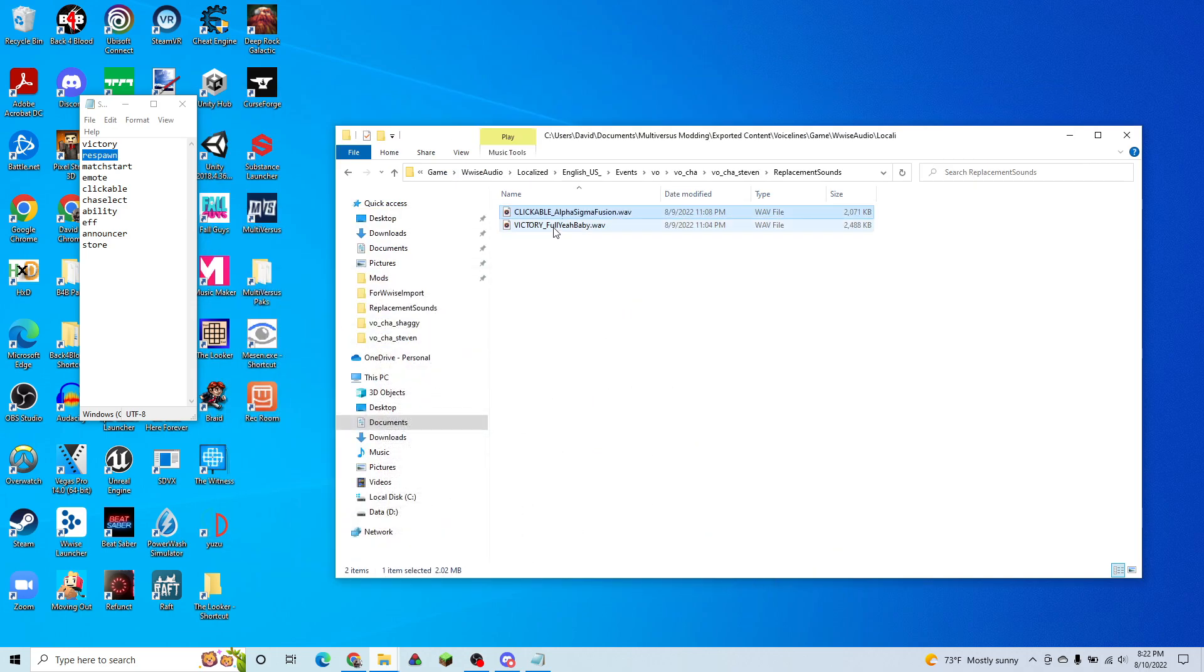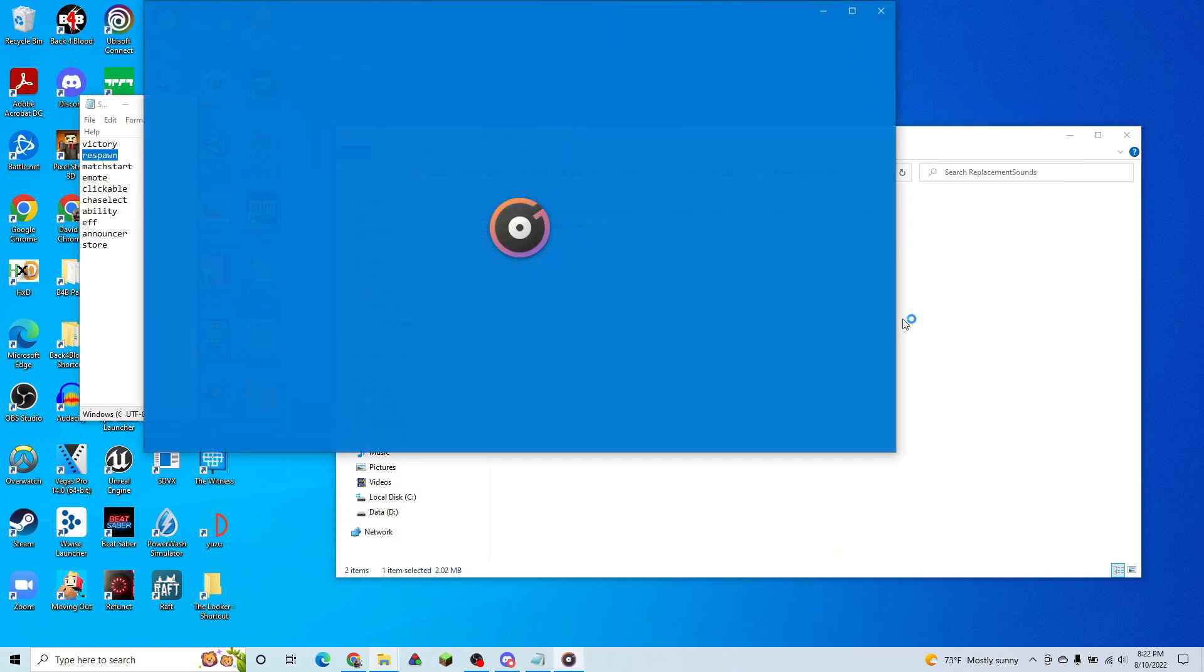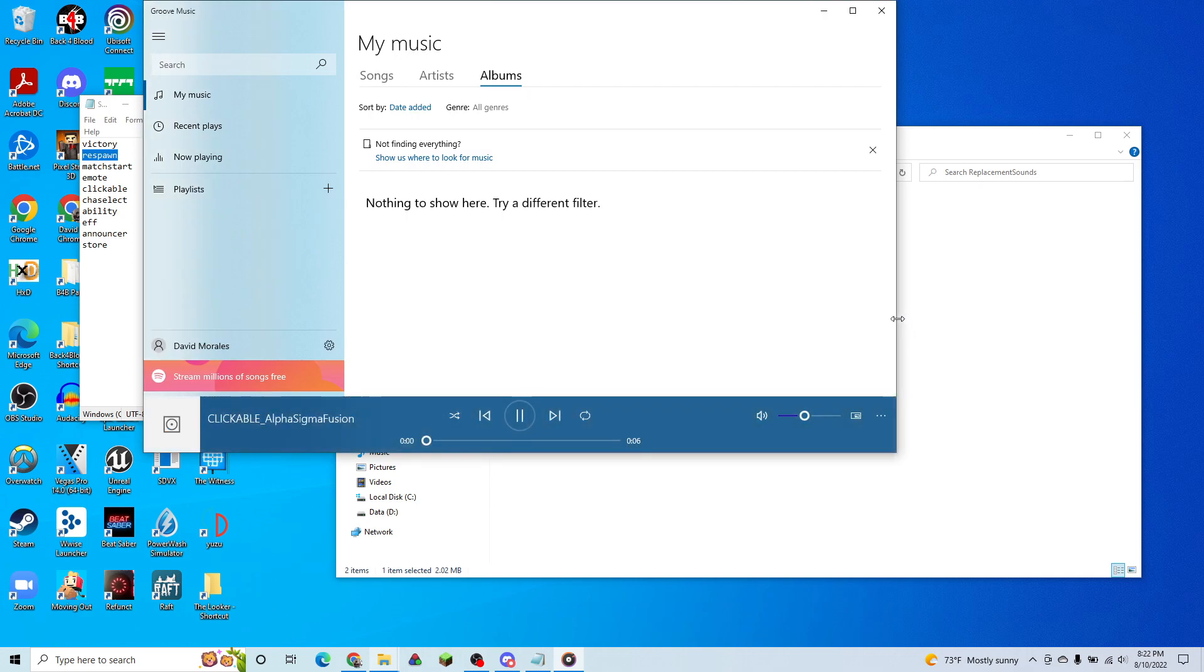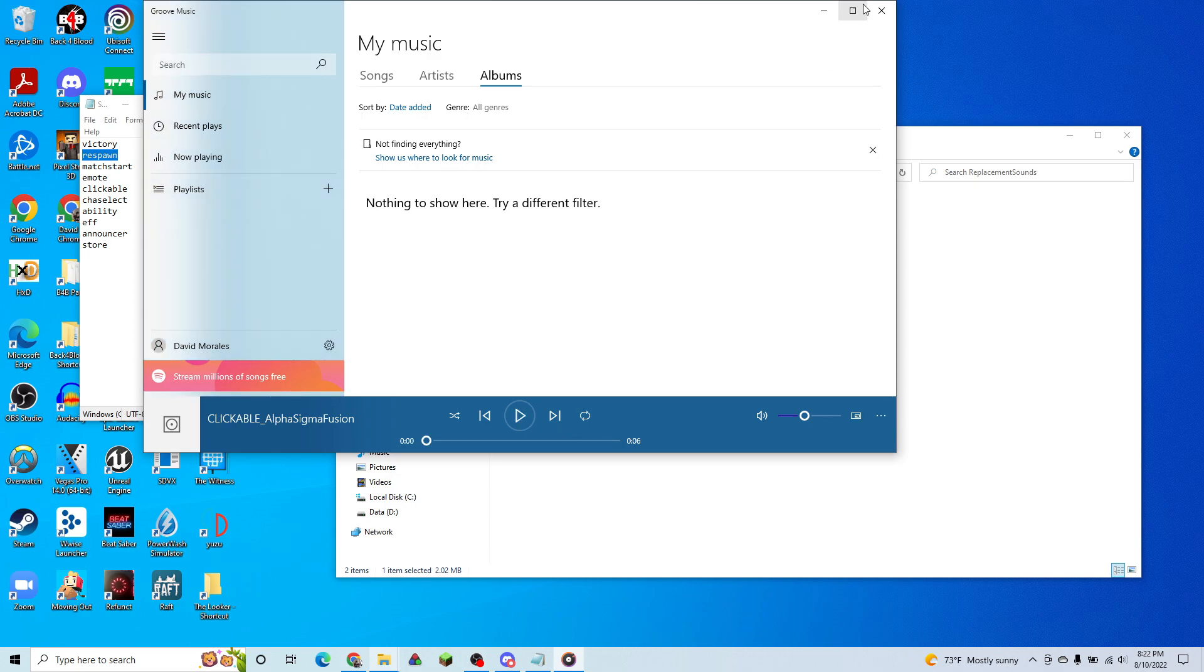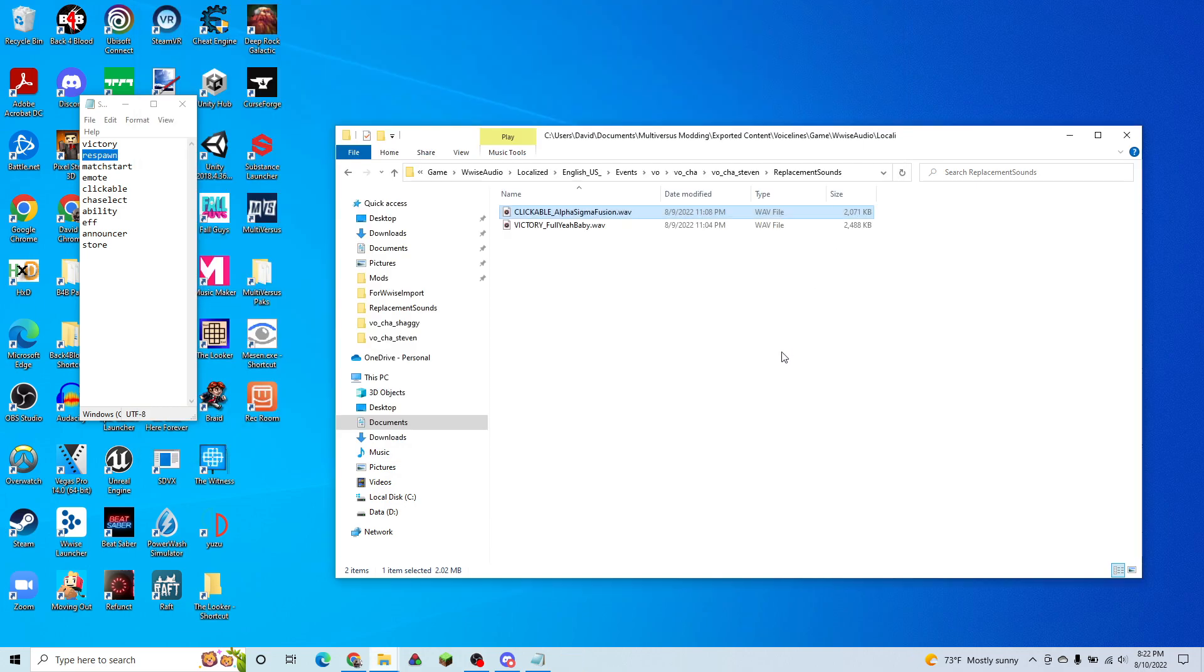So we're going to make our clickable this guy. We'll pop that in here. And we can hear what that sounds like right now. So that's going to be what Steven says when we click him.